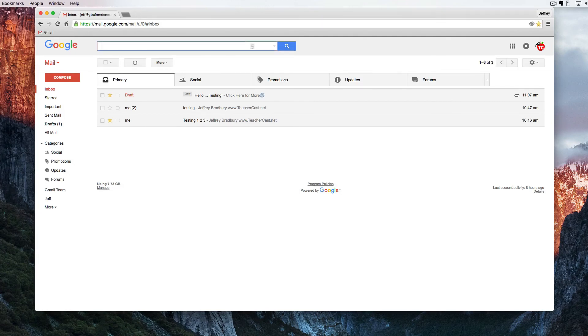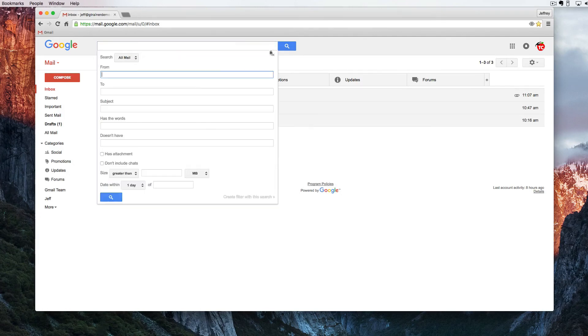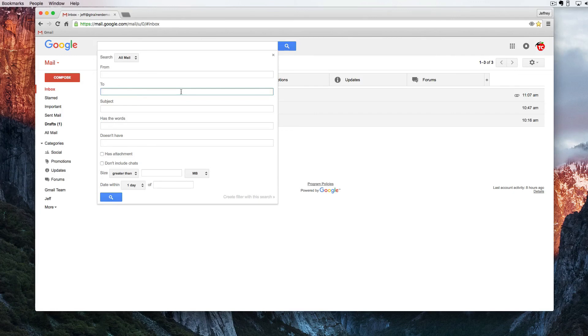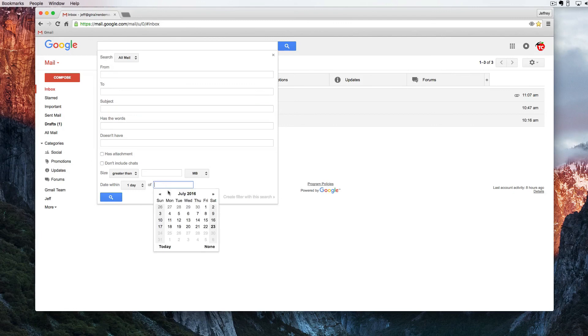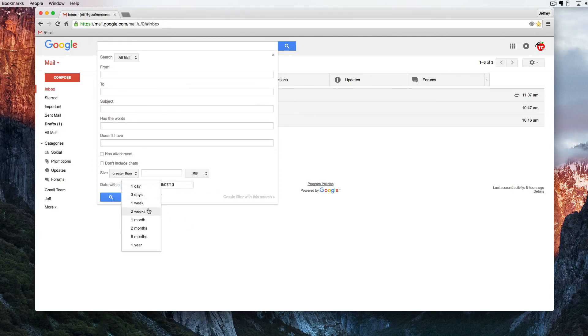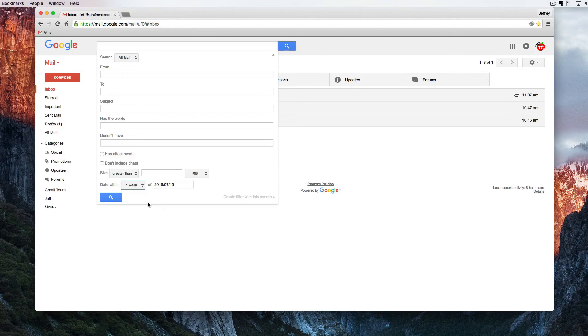There's of course several other great ways of using filters. We can say any email that goes to this email address or anything that has the subject or has the words or has dates within. So I want to see any email that is within the date of July 13th within one week.